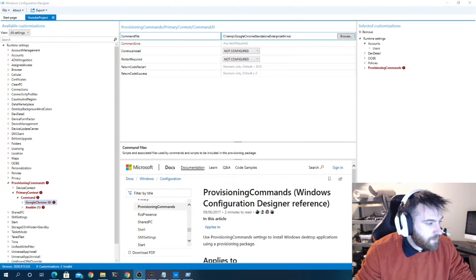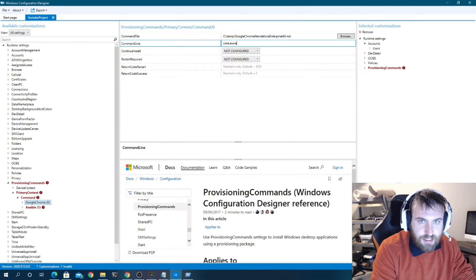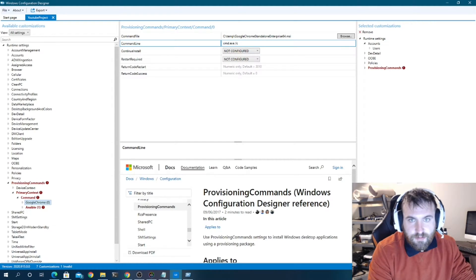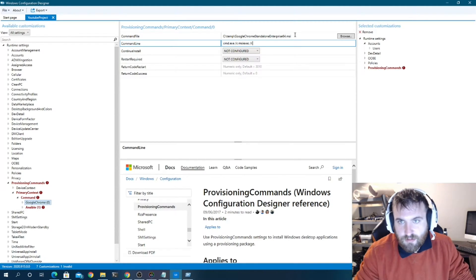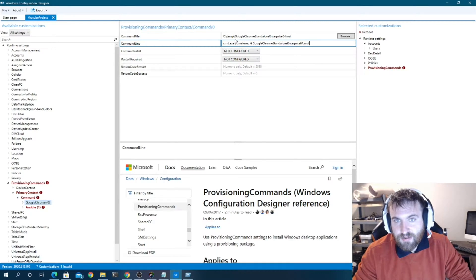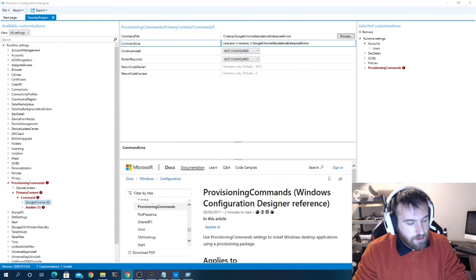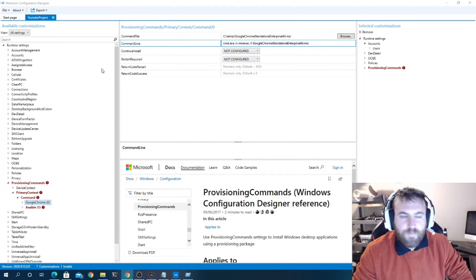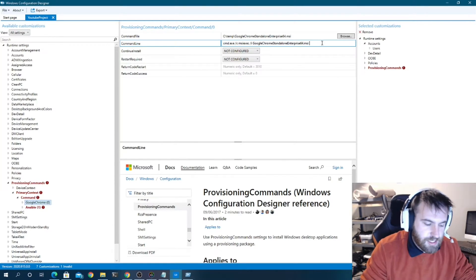We have our MSI file loaded. For the 'Command Line', we'll use cmd.exe /c to close when completed, then msiexec /i for install, and just the filename of the MSI. The cool thing is you only need to reference the filename because the PPKG embeds the file — you don't need it anywhere else on the system.